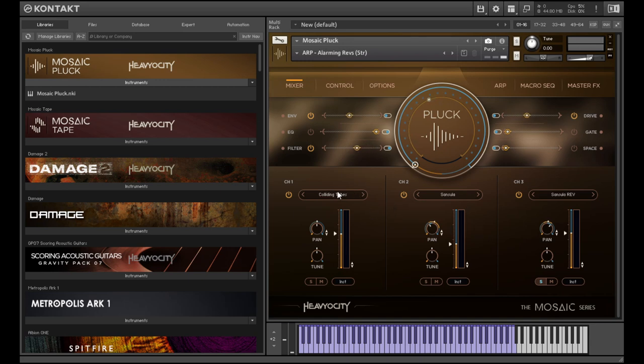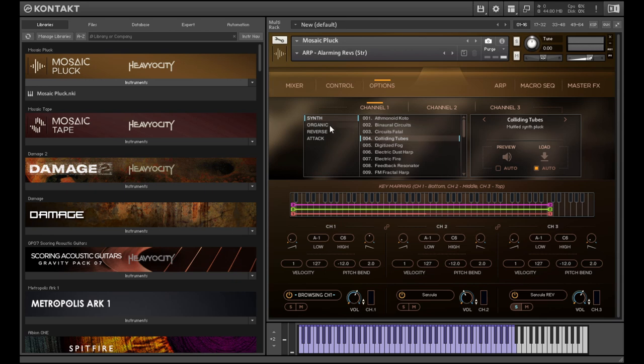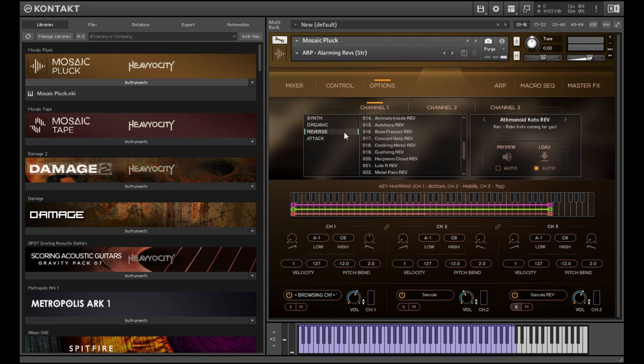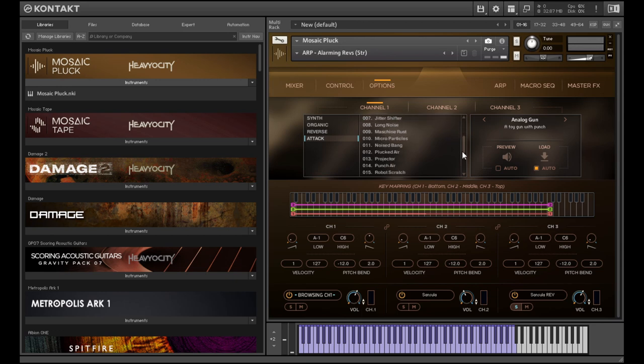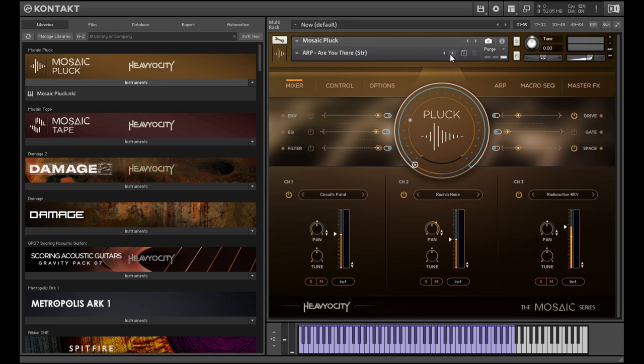And also with these here, you can browse the inbuilt sound source library. As you can see here, these are all different synth sounds. We've got some different organic sounds going on in here, some reverses, and attack sounds. So tons of scope for mixing up the patches.